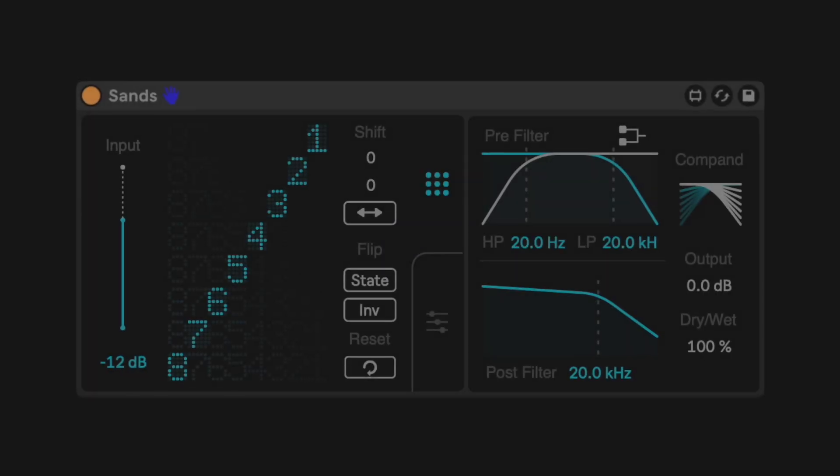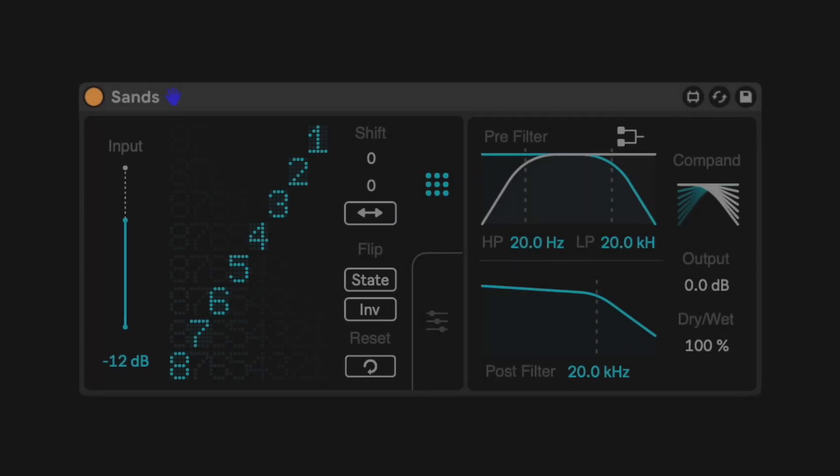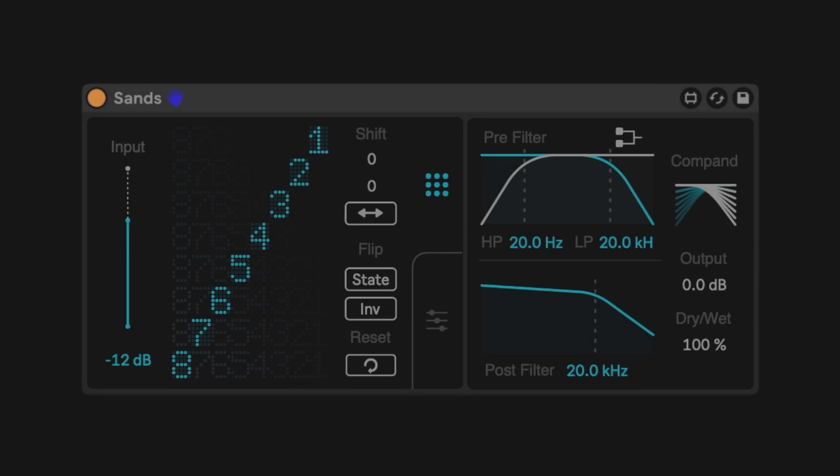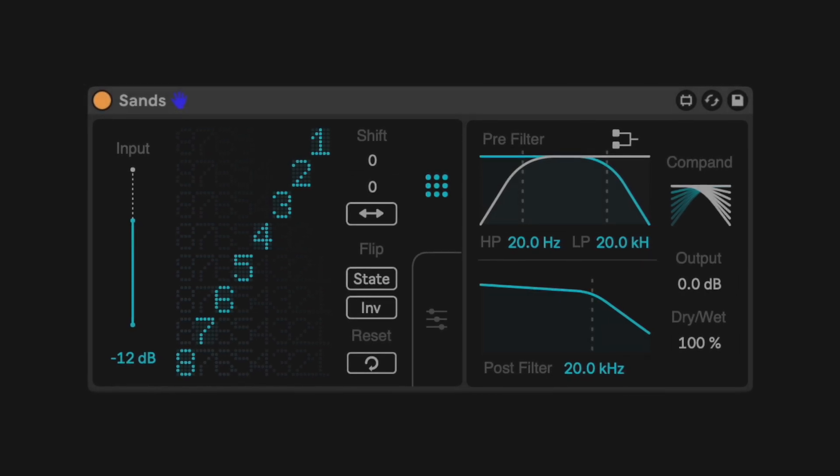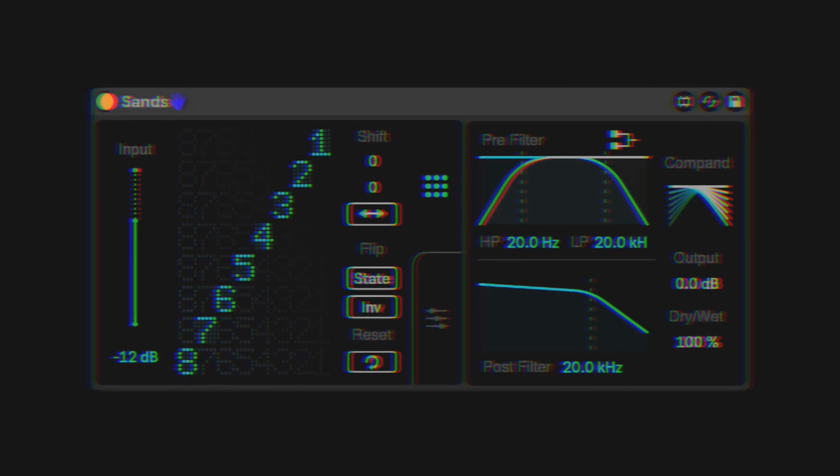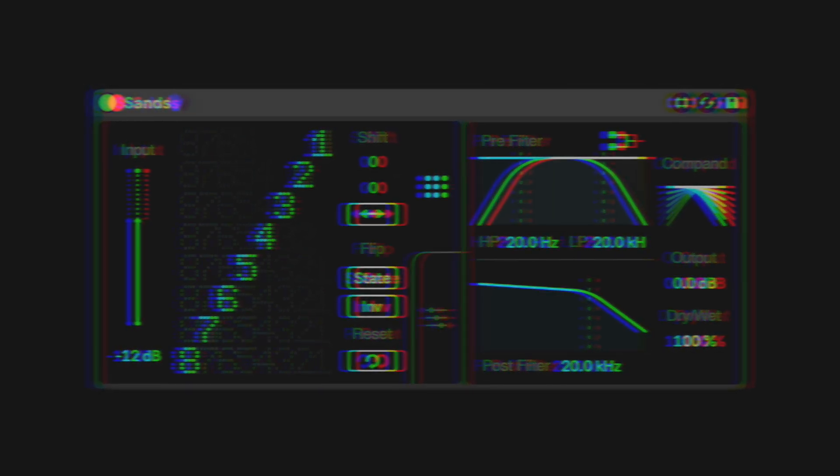SANS is a Max4Live device for reshaping your sound by simulating and then abusing digital sampler technology. Modeling the digital to analog and the analog to digital converter of an 8-bit sampler, SANS scrambles, skips, and inverts each bit to introduce mind-numbing violence to your signal. It is weird. Let's get into it.